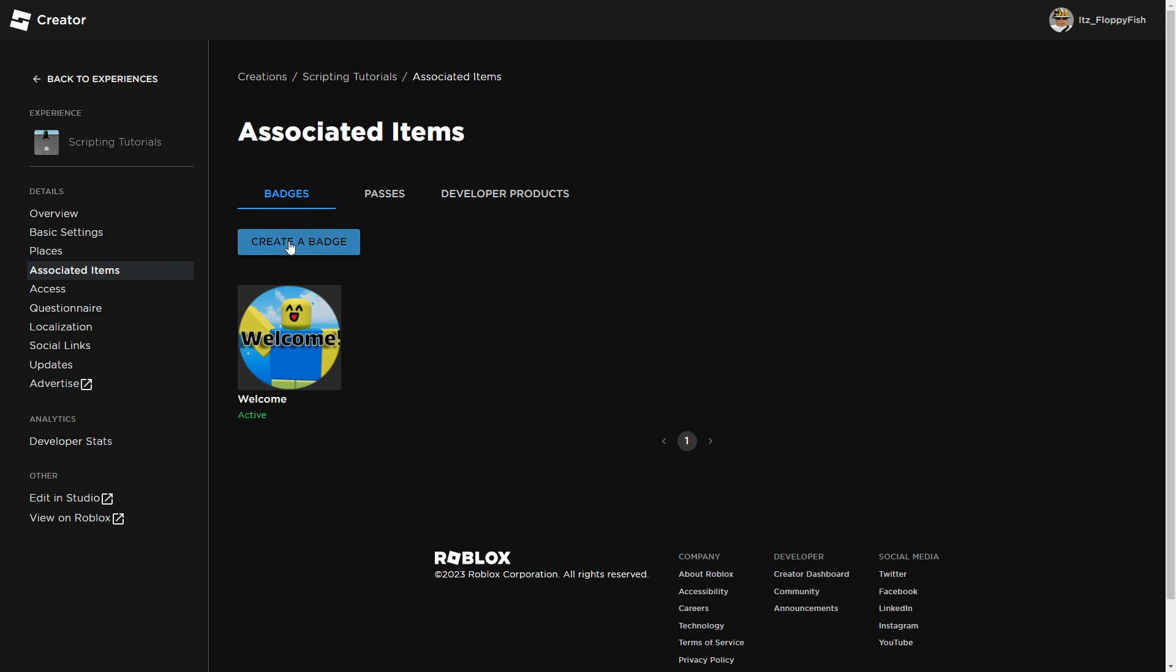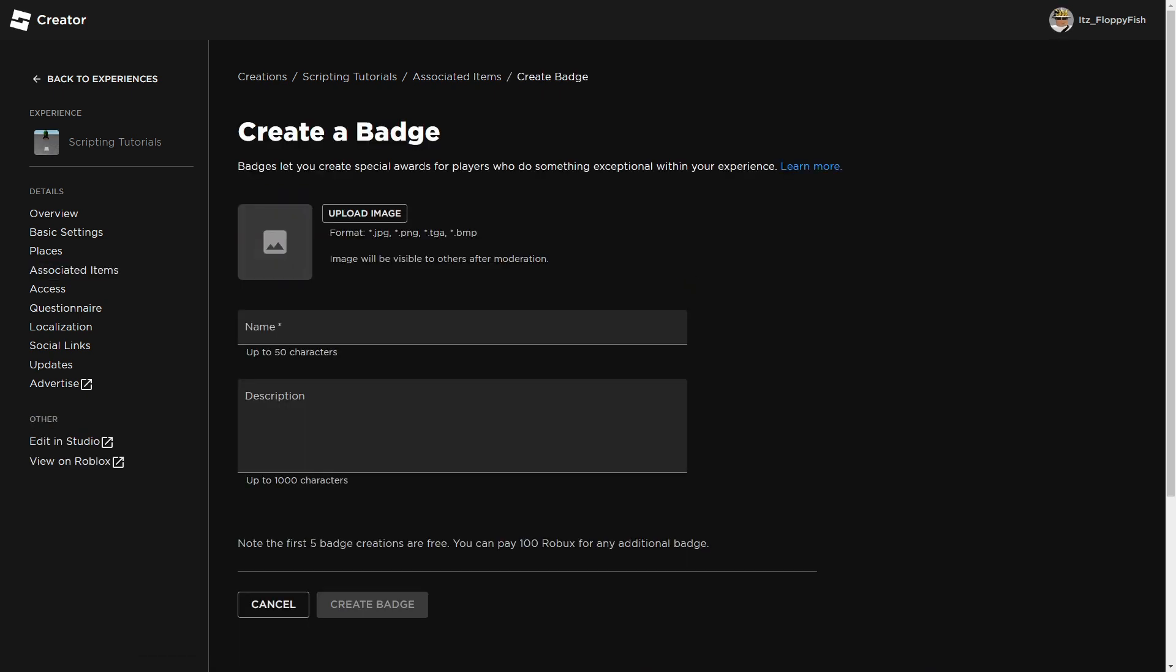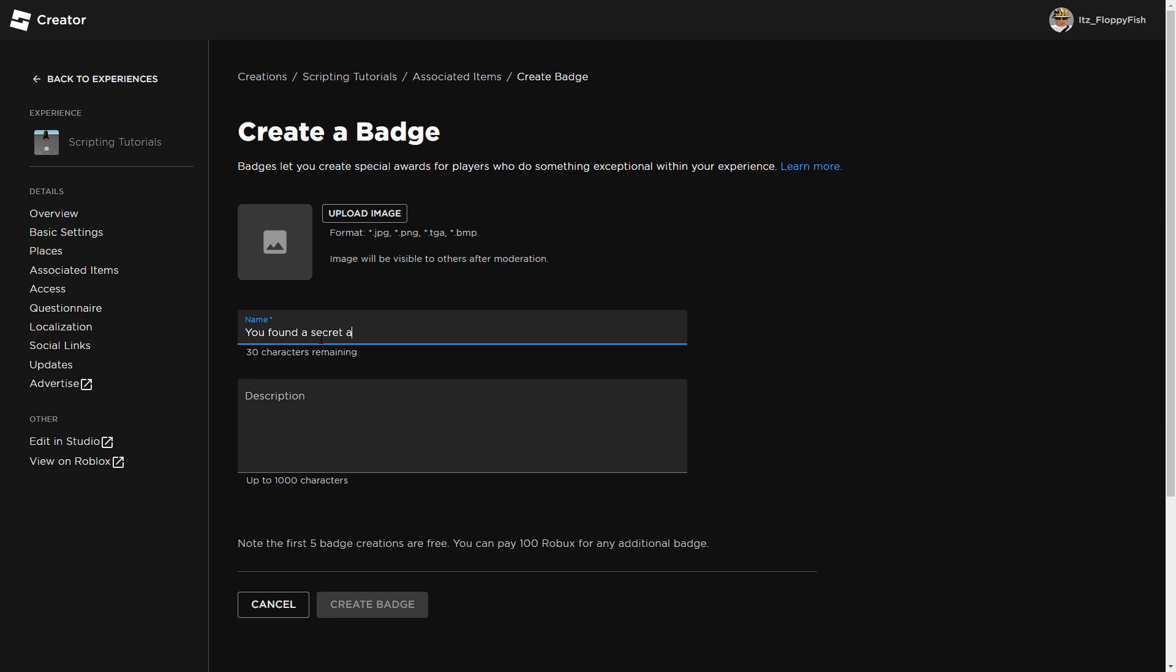So we just want to click on create badge. Now that you've clicked on create badge, you now want to go and insert an image, any image of your choice, completely up to you. Then you want to insert a name. For this tutorial, I'm just going to name it you found a secret area. That's going to be the name of my badge because they're going to be given an exclusive badge for finding that part or touching that part.